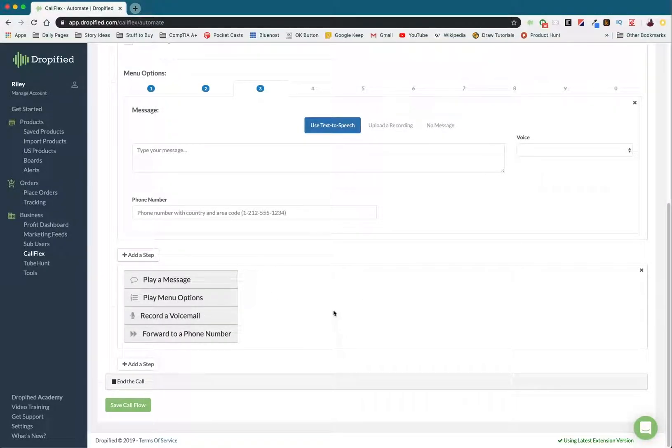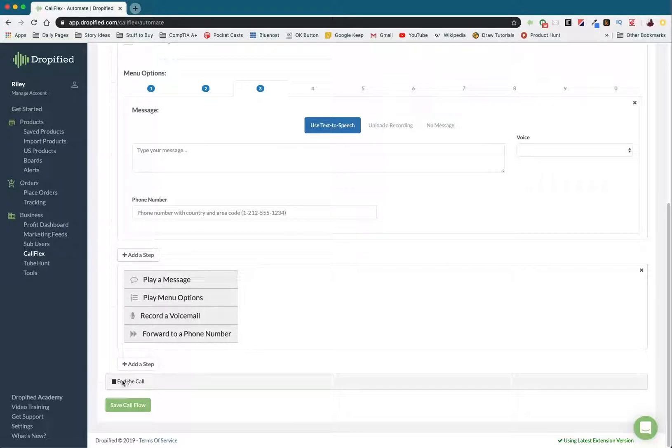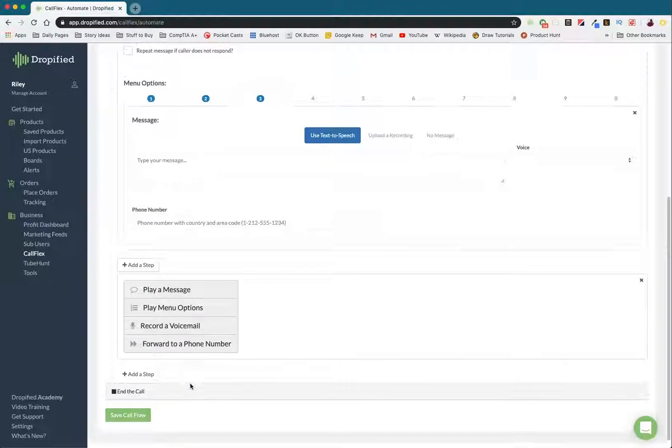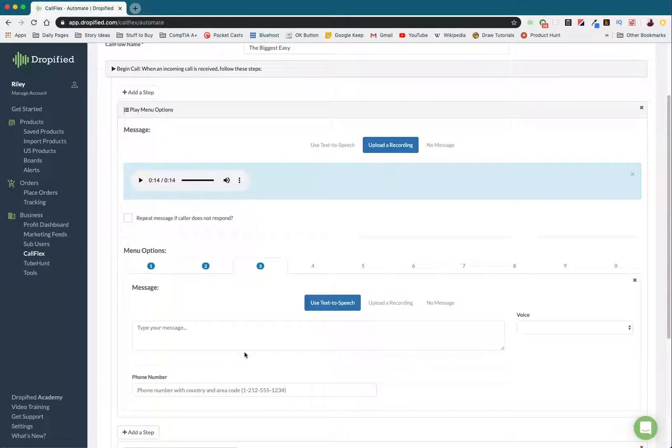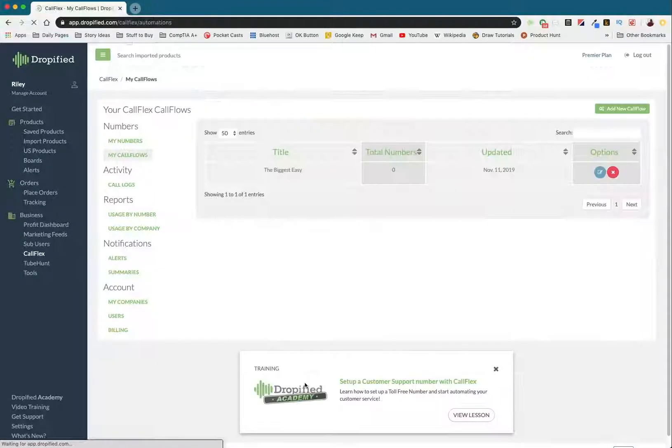And then what's cool is once the call flow is finished and the customer's gotten what they need, you can automatically end the call without having to have the customer hang up themselves. But in this case, that's all I have for you today. So we're going to save our call flow.